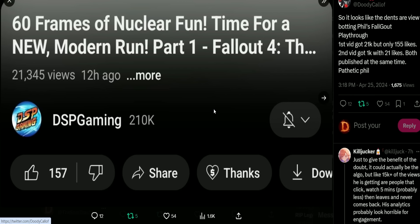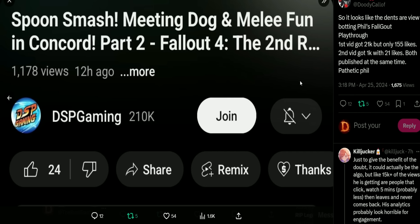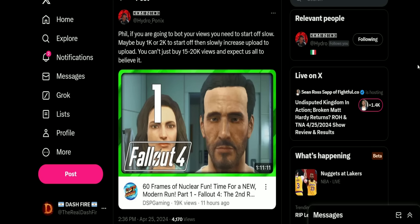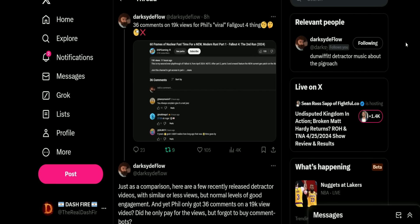And we have Hydro here: 'Phil if you're gonna bot your views, you need to start off slow. Maybe buy 1k or 2k to start off, slowly increase upload to upload. You can't just buy 15 to 20k views and expect us all to believe it.'